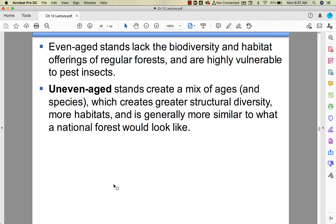Even-aged monoculture doesn't have a lot of biodiversity and isn't as structurally complex, so it doesn't offer as much habitat for organisms as a regular forest does. It's also really vulnerable to pest insects. A natural forest is uneven-aged — a bunch of different ages of trees — which gives structural diversity and better habitat. That's more like what we want.